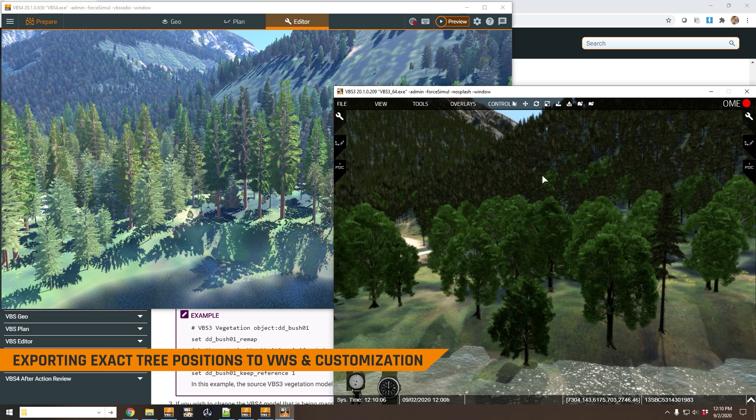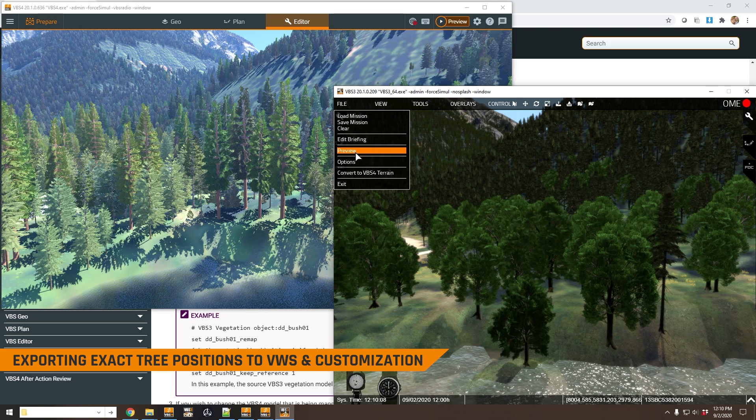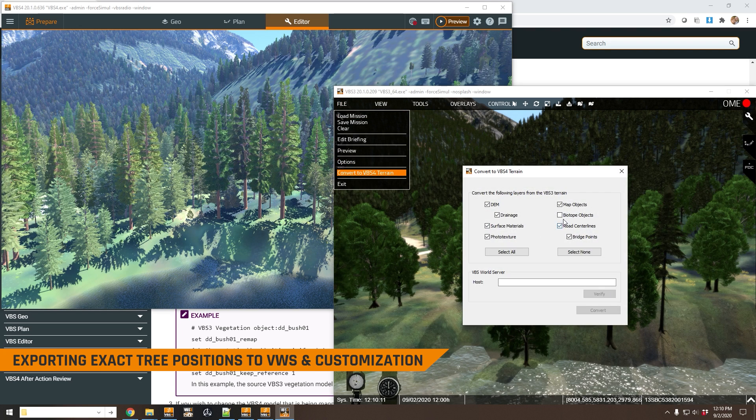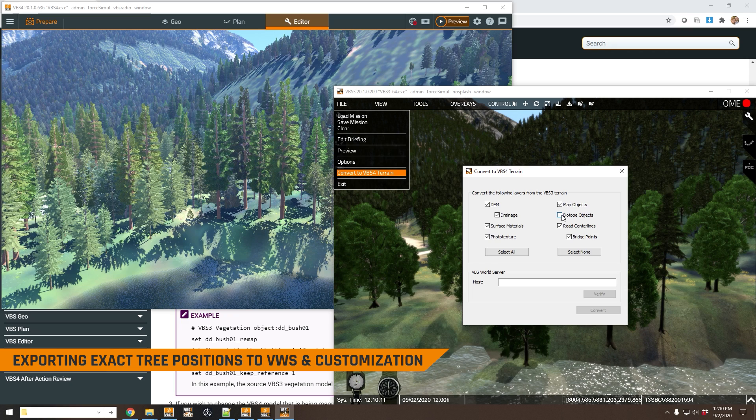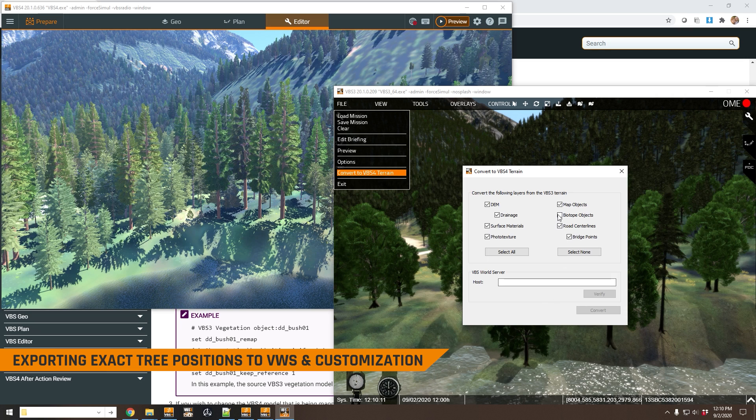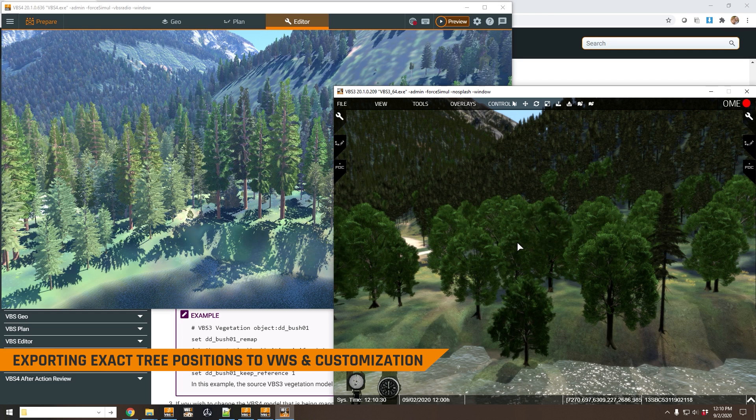If you wanted trees to be in their exact location, then obviously you could have selected when you did the conversion biotope objects. It does take a long time. This is a very big terrain with thousands and thousands of trees. It took about two hours actually to do the conversion when I selected biotope objects. But we'll have a look now at what that does when I select that option.